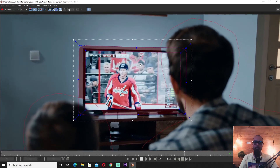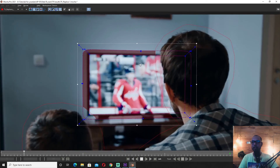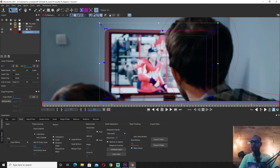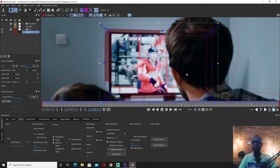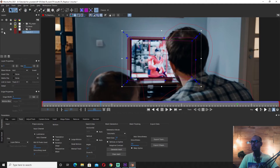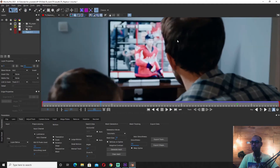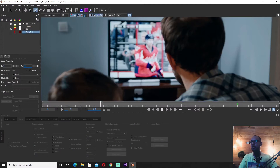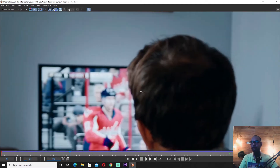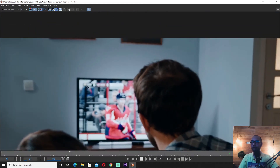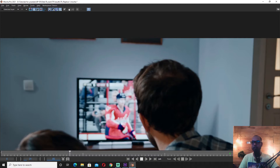This is how we track the display. If you want to use it in the foreground, you can use it in the foreground. We have the alpha matte tag and the black and white area.